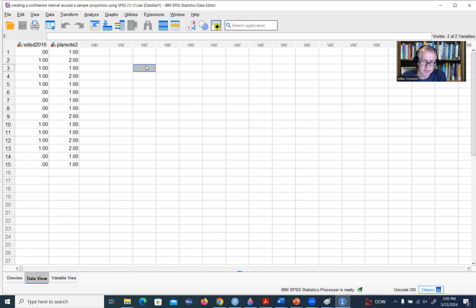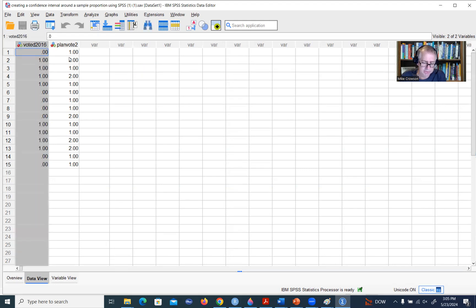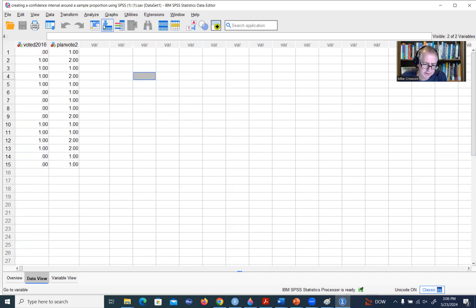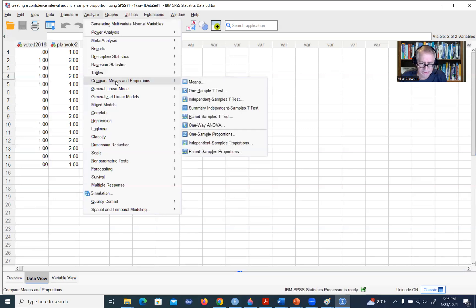Let's say that I want to compute the proportion of our sample — we have basically 15 cases for this particular variable — that indicated they did vote during the 2016 election. I also want to create a confidence interval around that sample proportion, using the sample proportion as a point estimate of the population proportion and the confidence interval as an interval estimate. We can do this by going to Analyze, Compare Means and Proportions, and then One Sample Proportions.